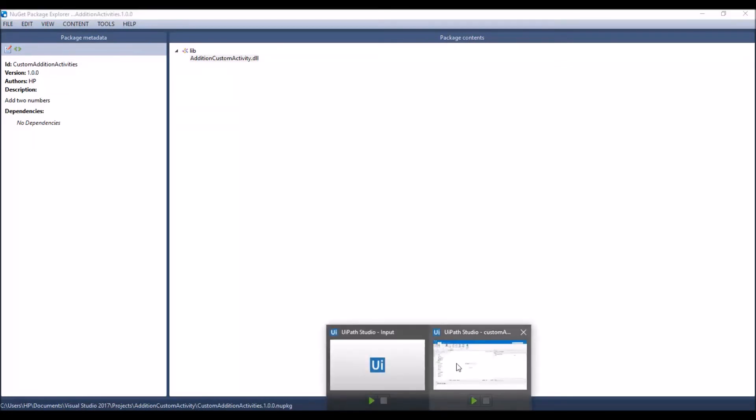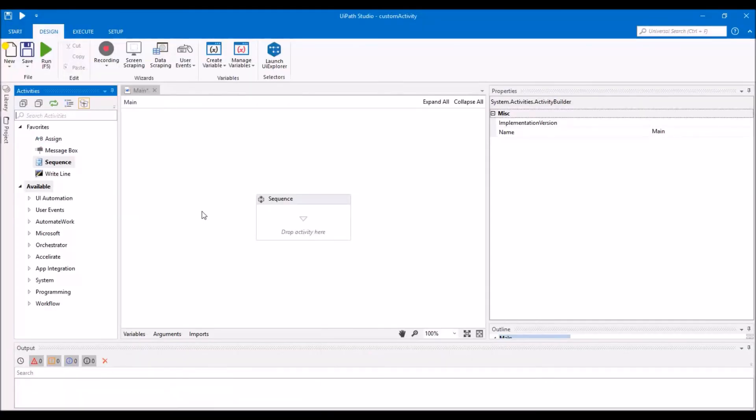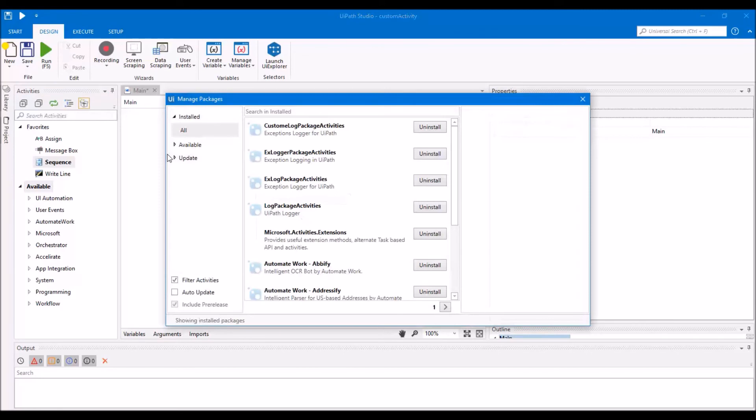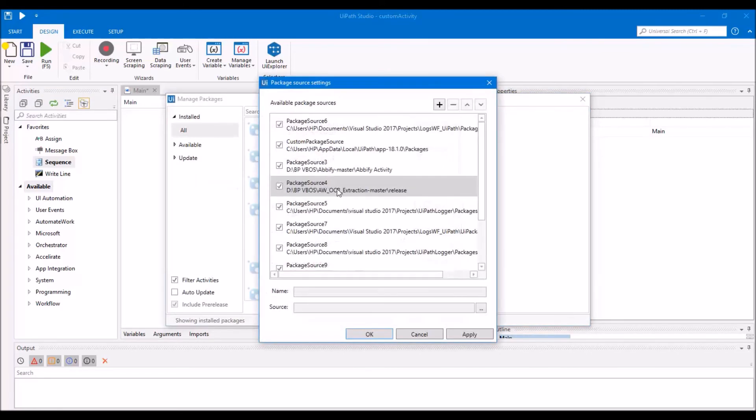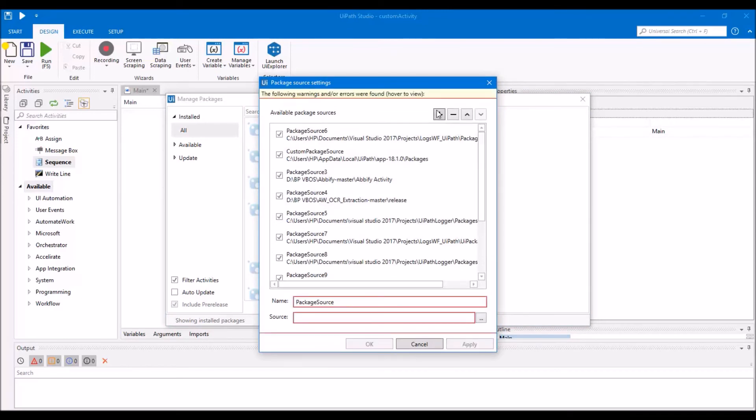Open UiPath, go to the packages, right click on it, configure sources package.